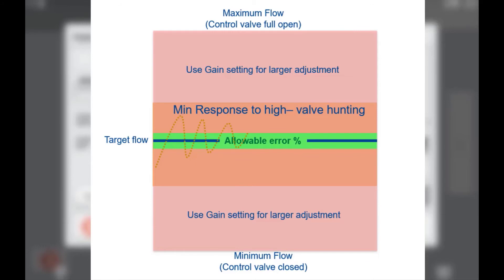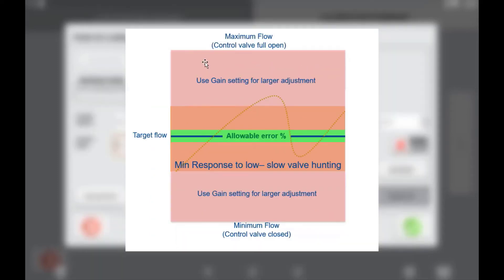A minimum response value that is too high can also lead to overshooting the target rate when small adjustments are required. A minimum response value too low may mean that the drive or valve does not respond to small changes.